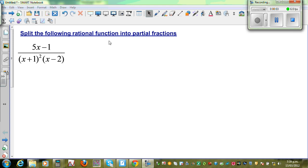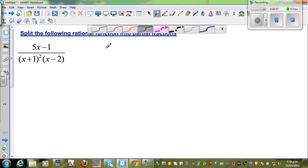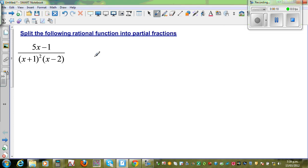Split the following rational function into partial fractions. So now to do the first step — though it's not intuitive — let me write the first step. So when it is a partial fraction, you're splitting into partial fractions.